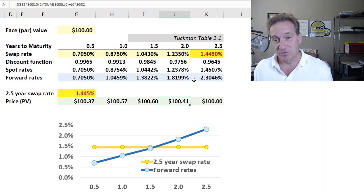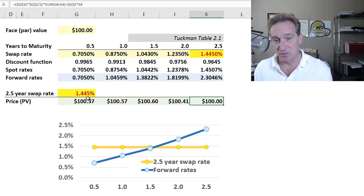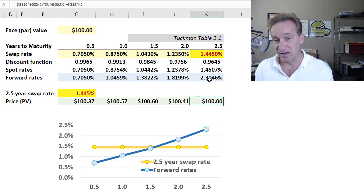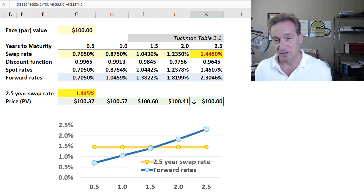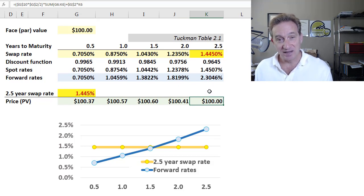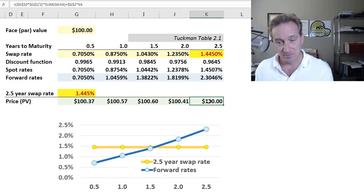Finally, going from two to two-and-a-half years, extending at the swap rate of 1.445% is less than the market rate of 2.3%. The price goes down — in fact, to par. And so now we have the criteria.